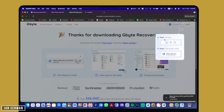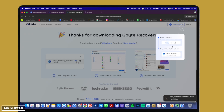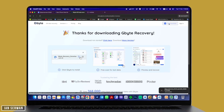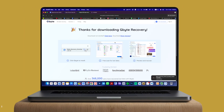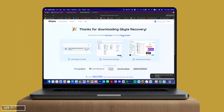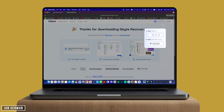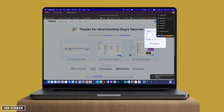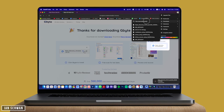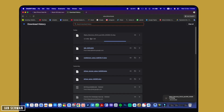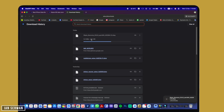I'm using a Mac, but the process is pretty much the same for Windows devices as well. If you have a Windows machine, choose 'Download for Windows'; if you have a Mac, choose 'Download for Mac.' As you can see, the application is now downloading — I'm going to wait for the download to complete.